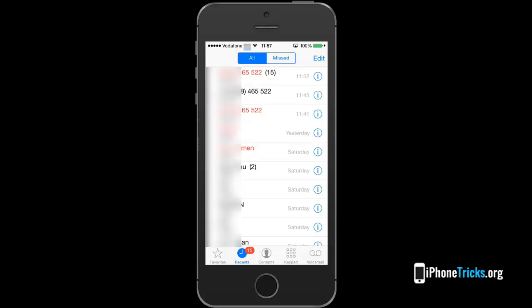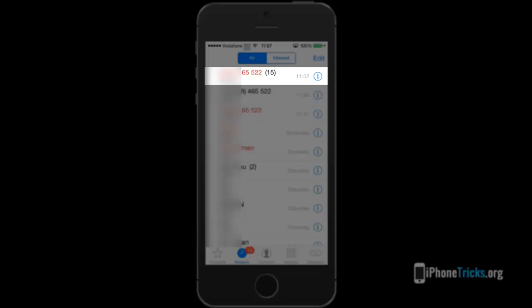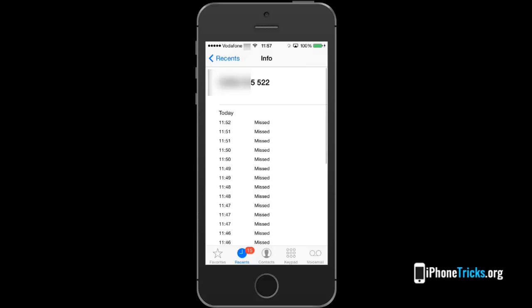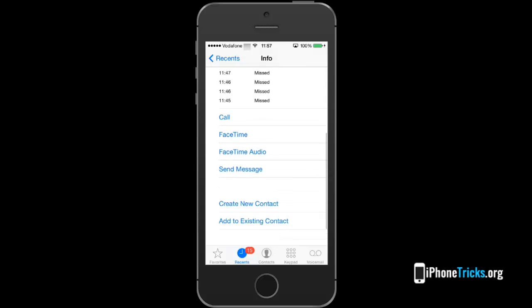As you can see my iPhone shows 15 missed calls. I tap on phone and notice that all of them are from an unknown number that doesn't talk when I respond or start talking trash.